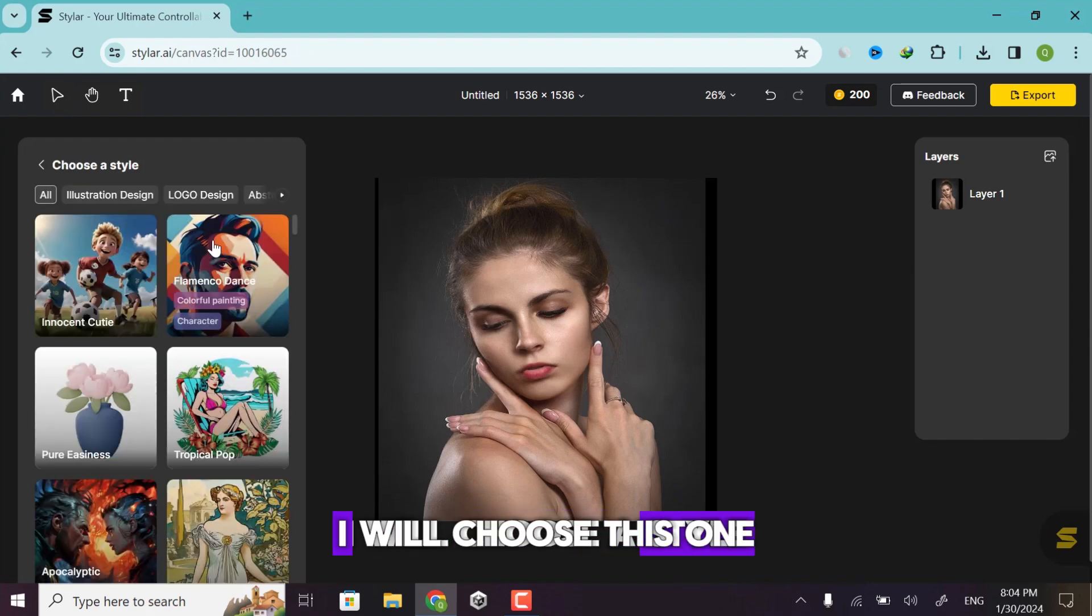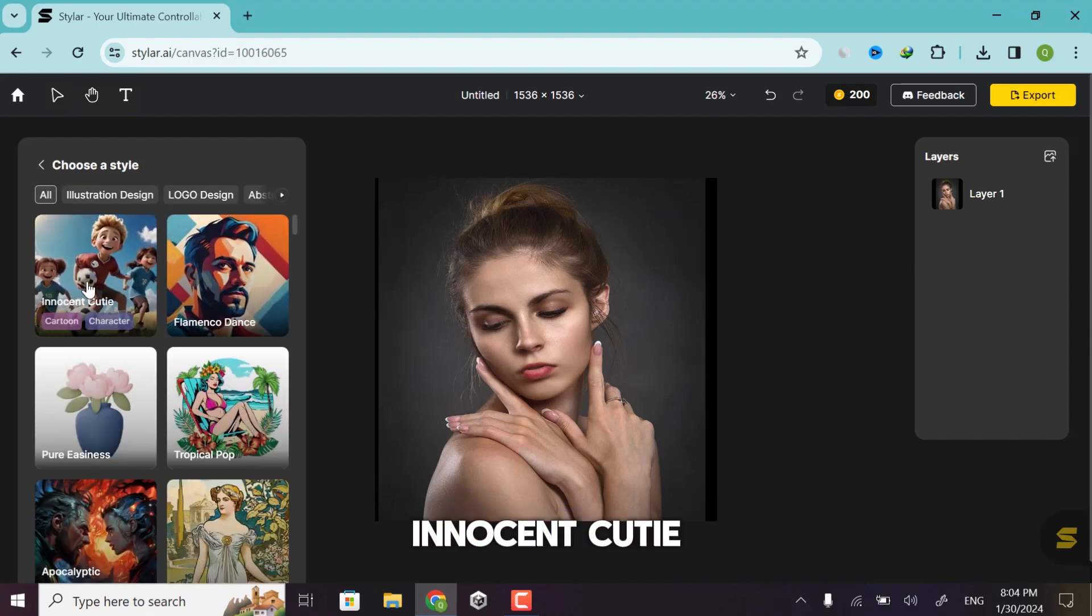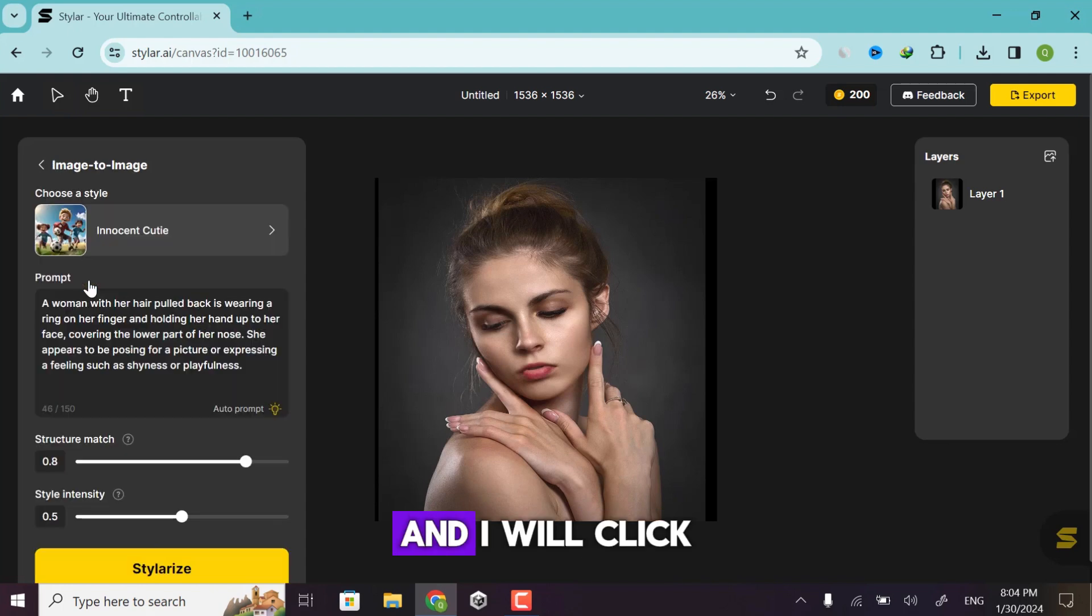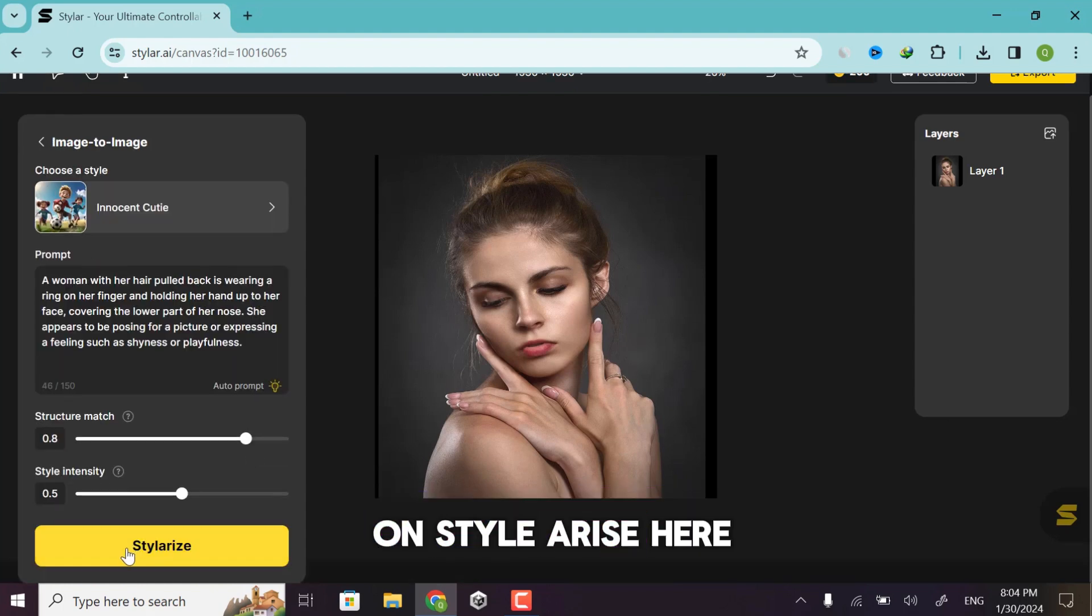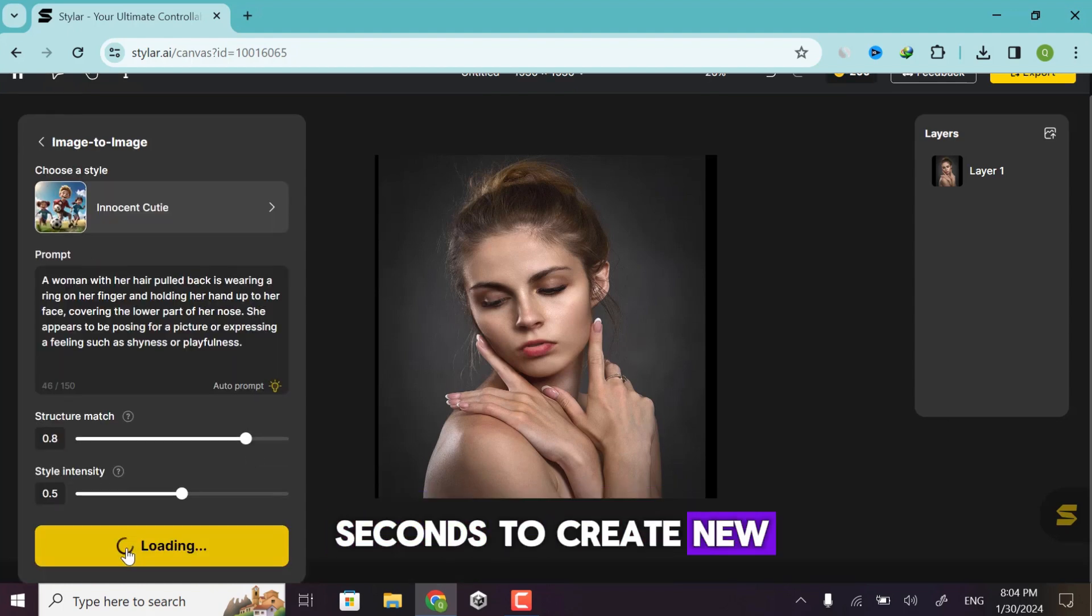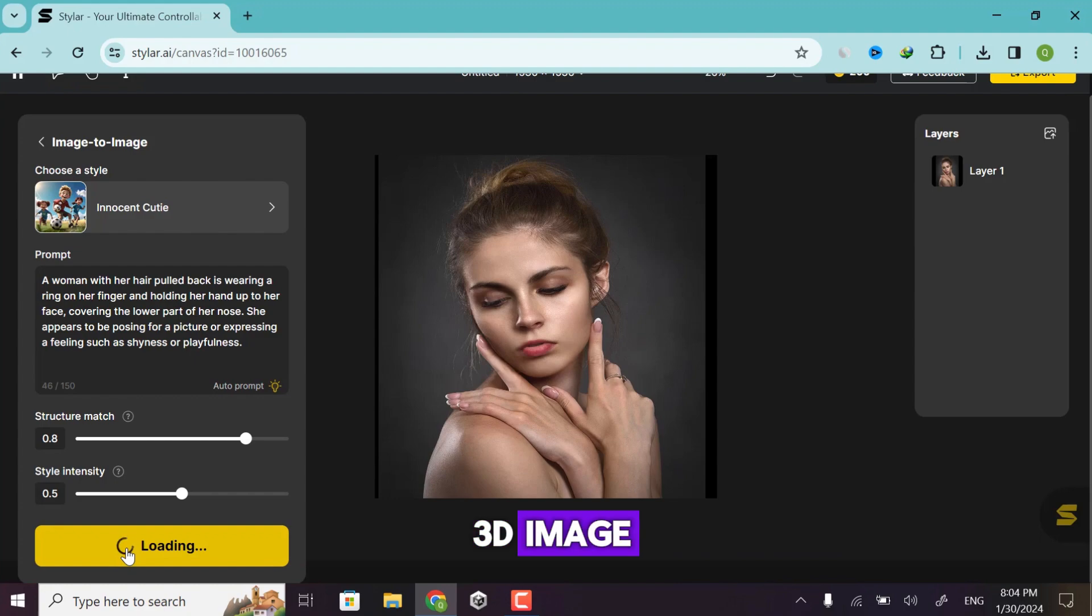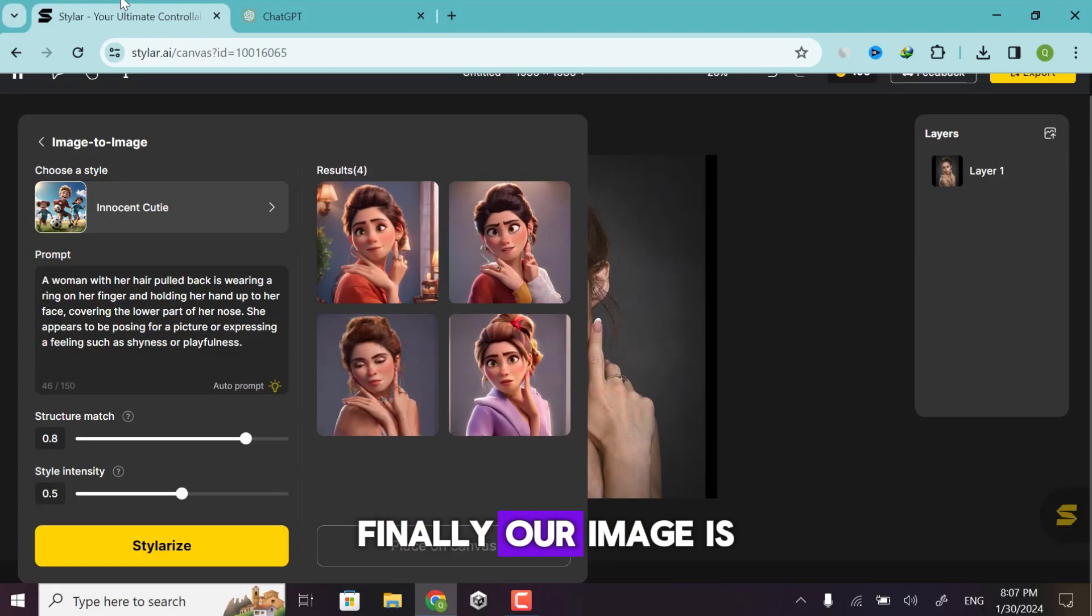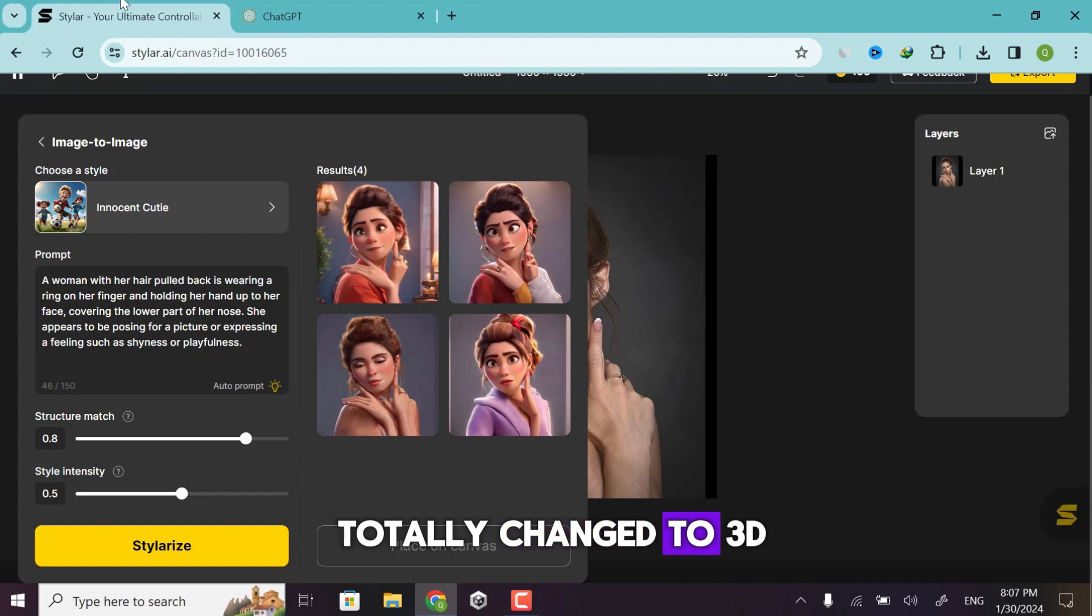Choose a style. I will choose this one, Innocent Cutie, and I will click on stylize. It will take a few seconds to create a new 3D image, so wait for it. Finally, our image is totally changed to 3D.